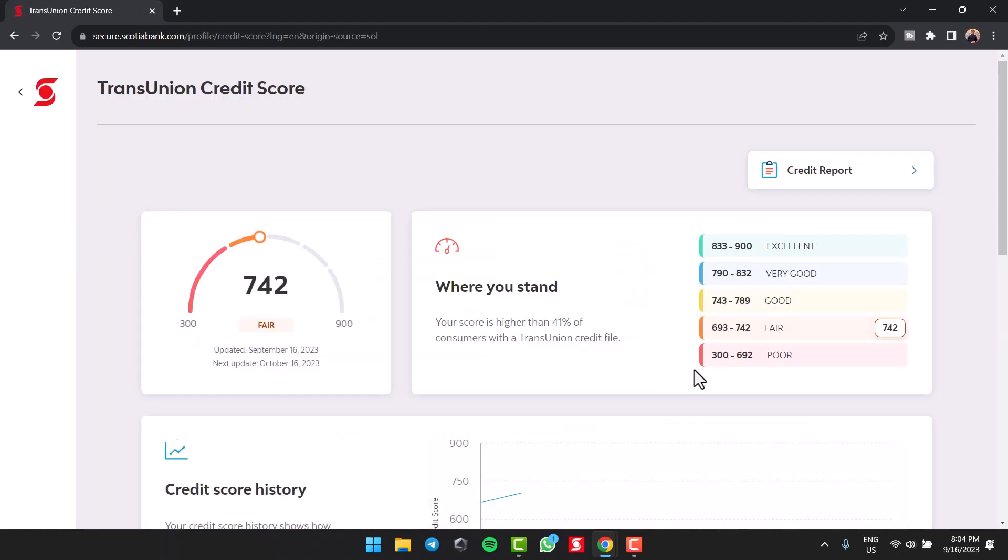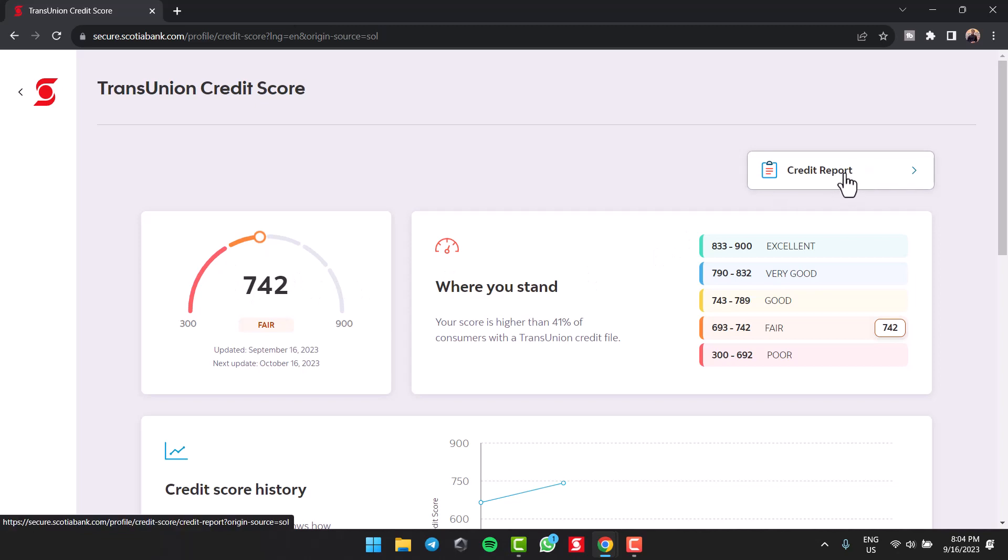After that, you will be taken to this space where it'll show you your credit score. And if you want your full credit report, tap on option credit report over here and then you will be able to view your entire credit report.